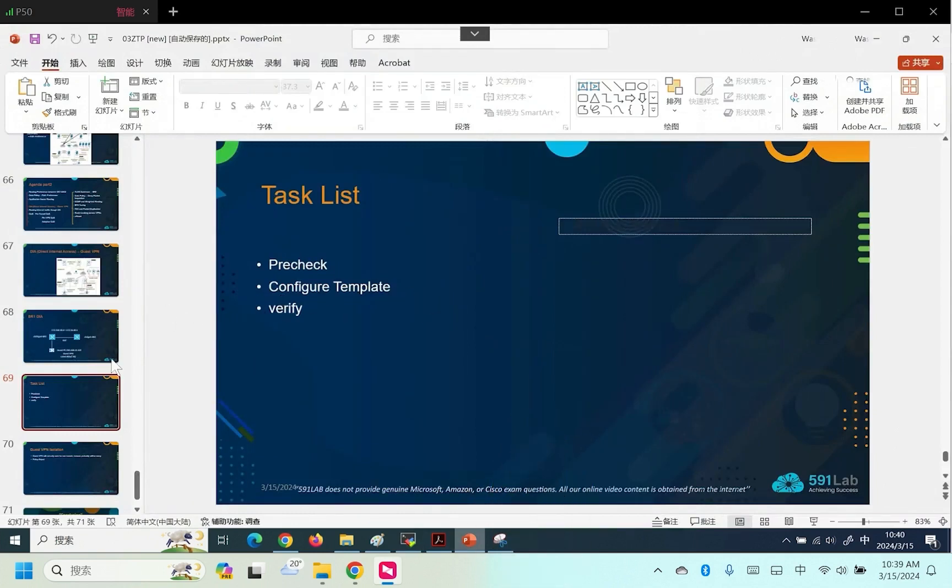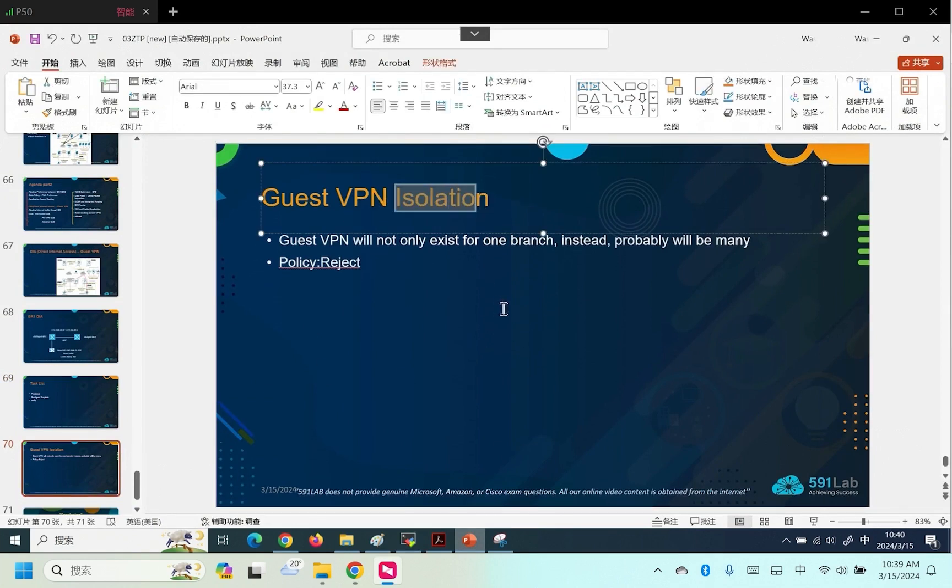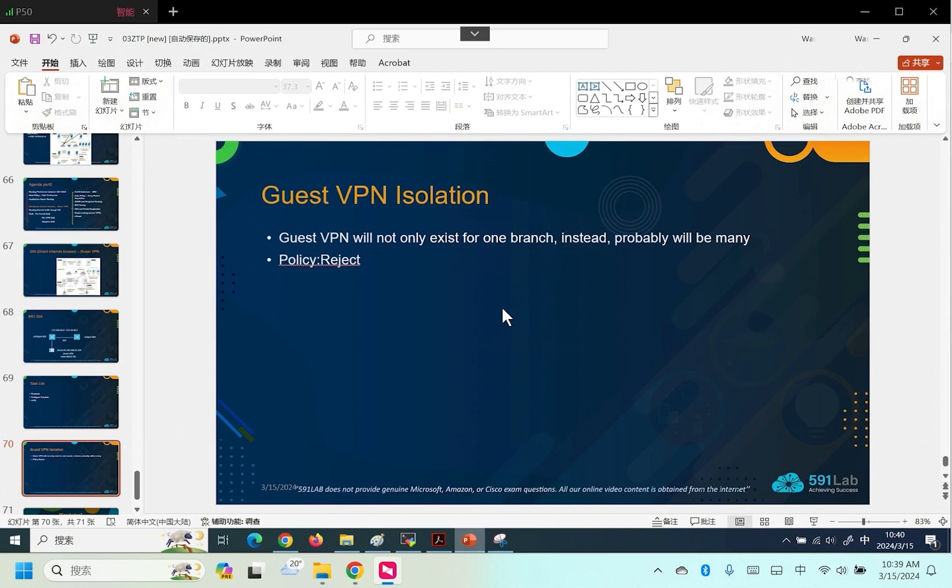This is a NAT scenario regarding NAT. There is also a requirement for NAT isolation. What does this isolation configuration mean? As I mentioned earlier, the traffic from the guest VPN and our local VRF is isolated.